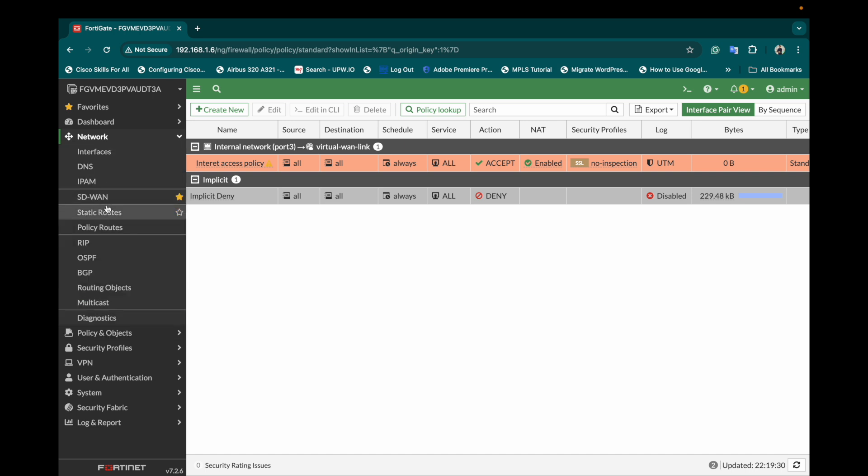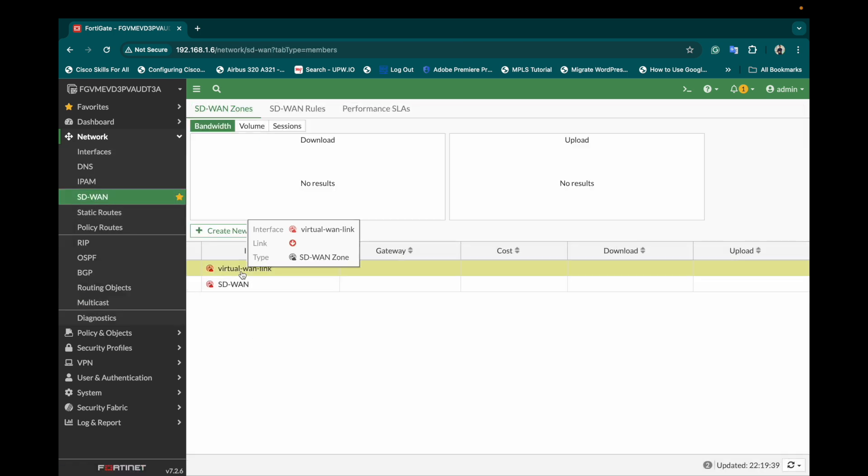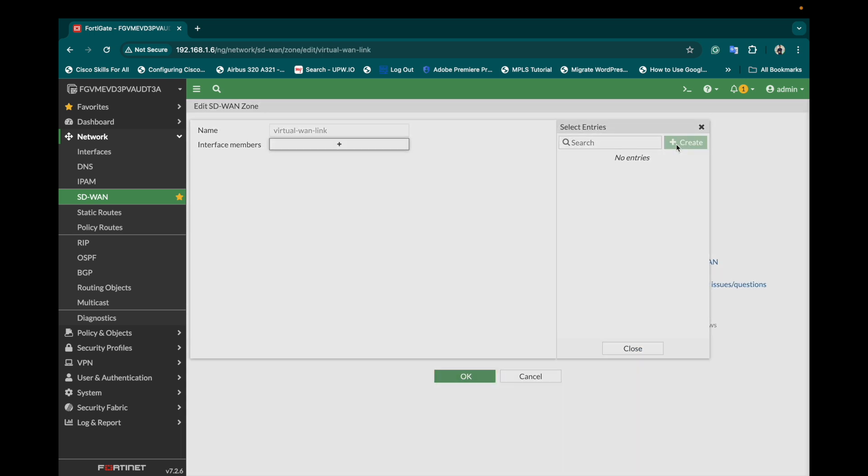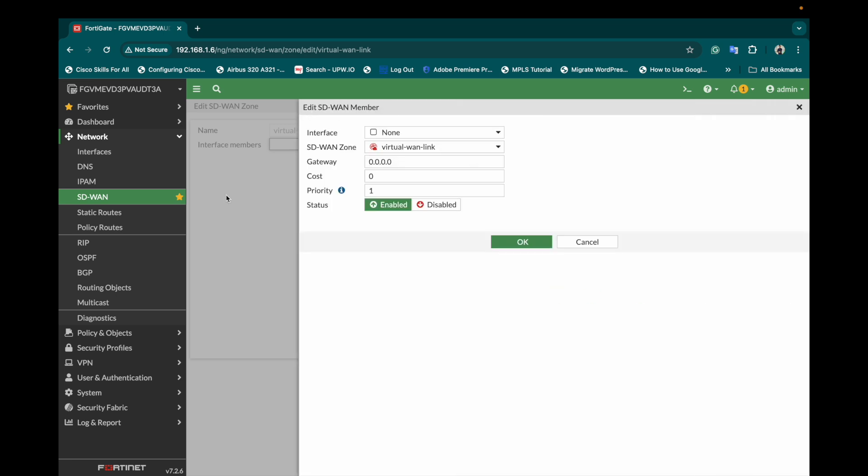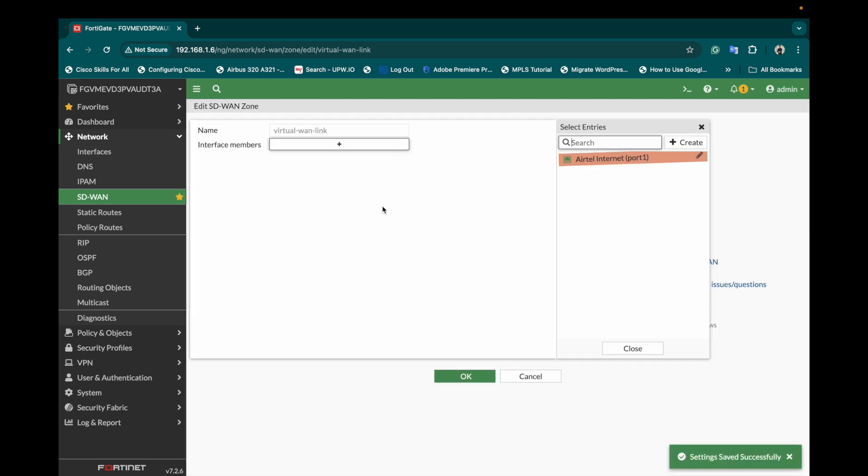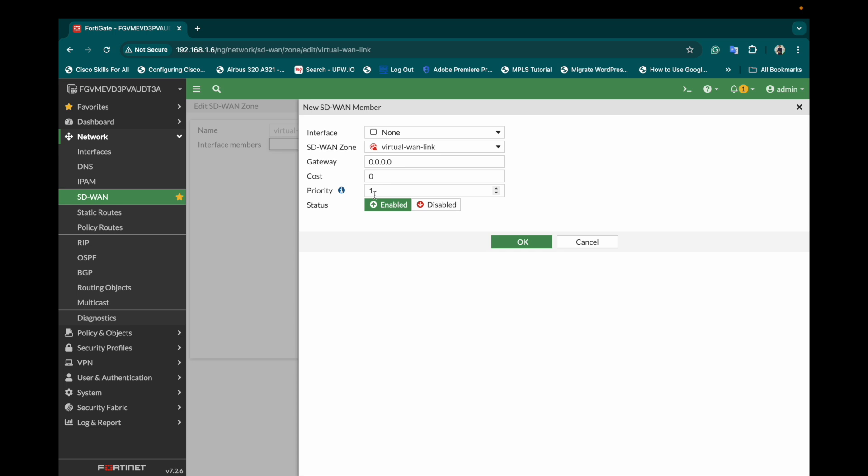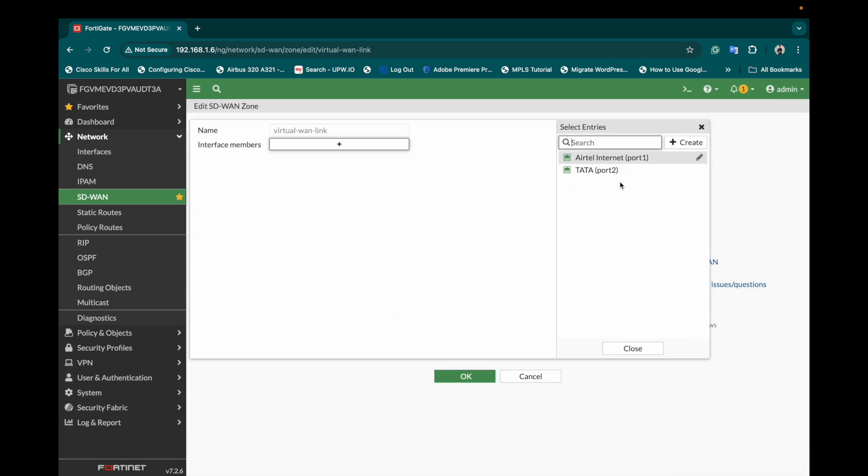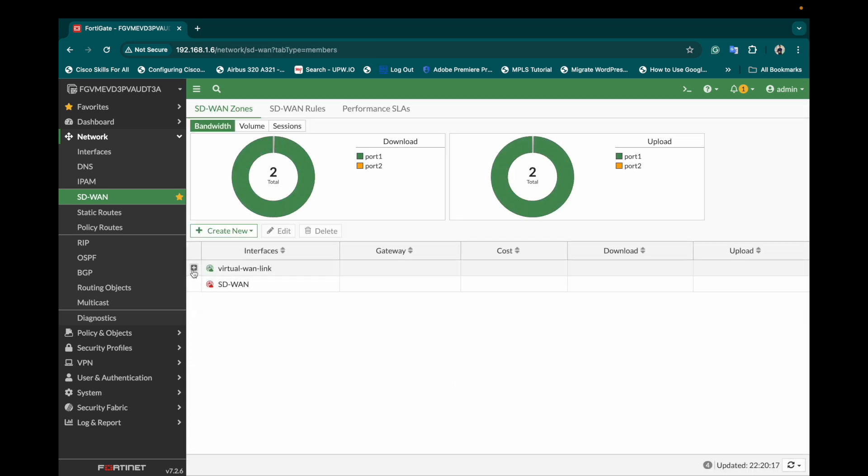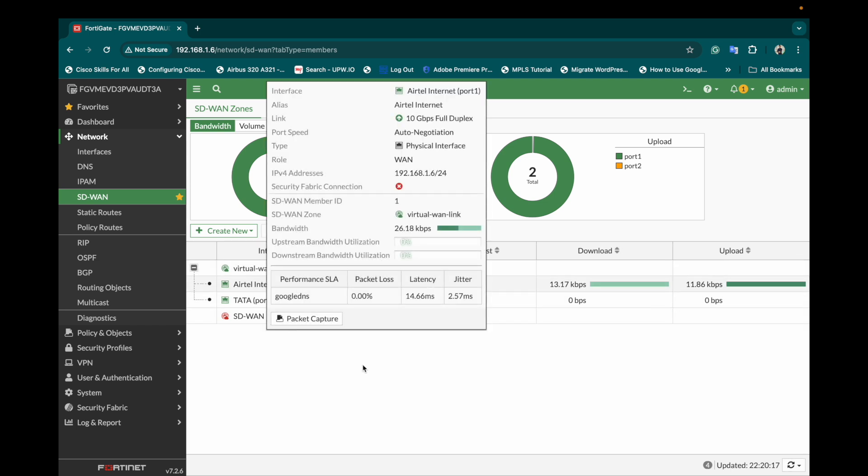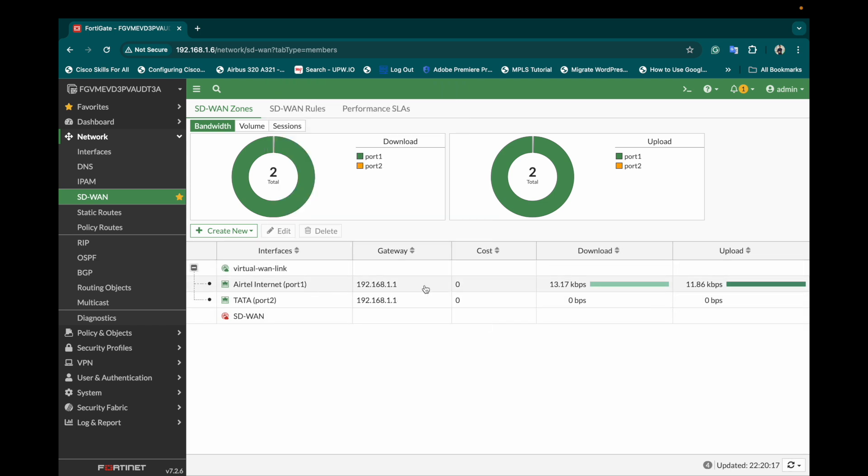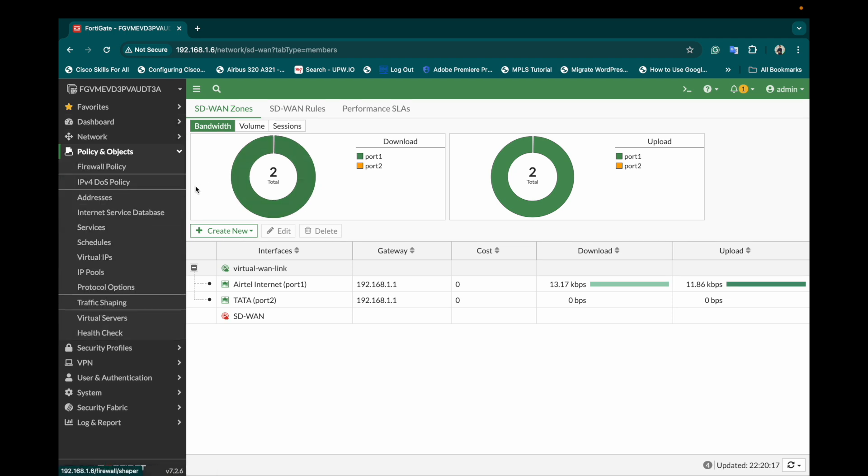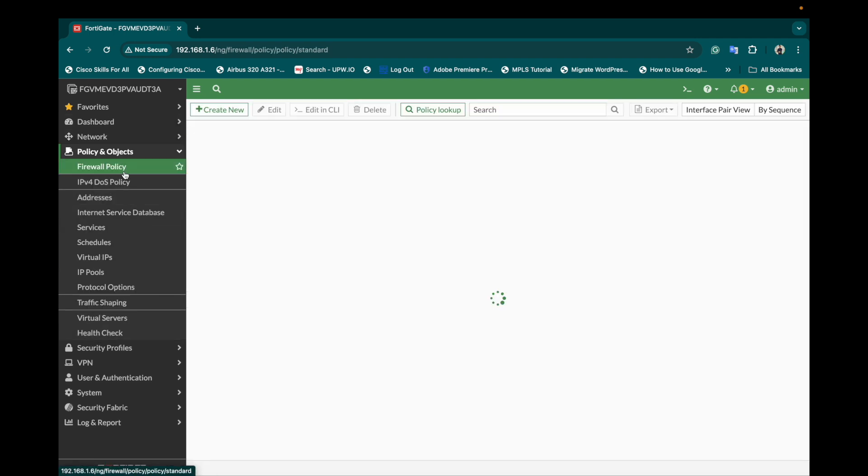I'll quickly go and create the virtual WAN link zone. I'll edit this and add both the interfaces over here. Right now we will create interface Airtel to be on priority number one and also on priority number two I'll keep the Tata link. Now you can see both the members are here and as the priority for Airtel has been given as one, most of the traffic will be taken on port number one and then on port number two.